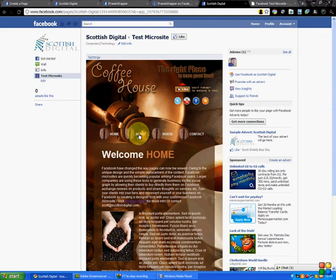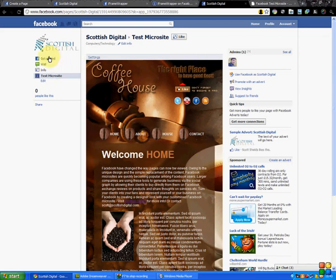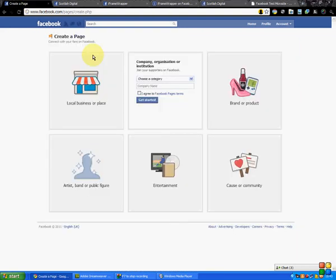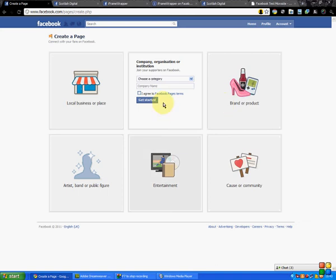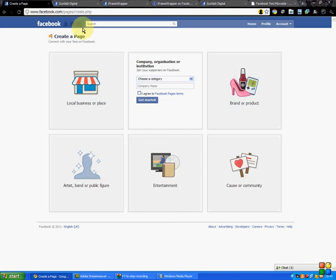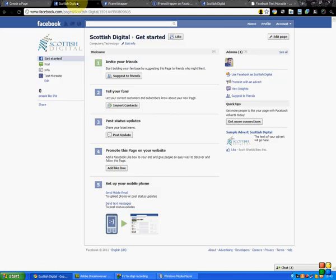Well, first of all, go to your page. If you don't have one already, just type in 'create page' at the top and it'll bring you to a page like this. Select your brand or business or anything like that. We're not going to walk you through this process—you've either got your Facebook page or you can make one here. So once you've got your page, this is just a new one we've opened up for Scottish Digital...